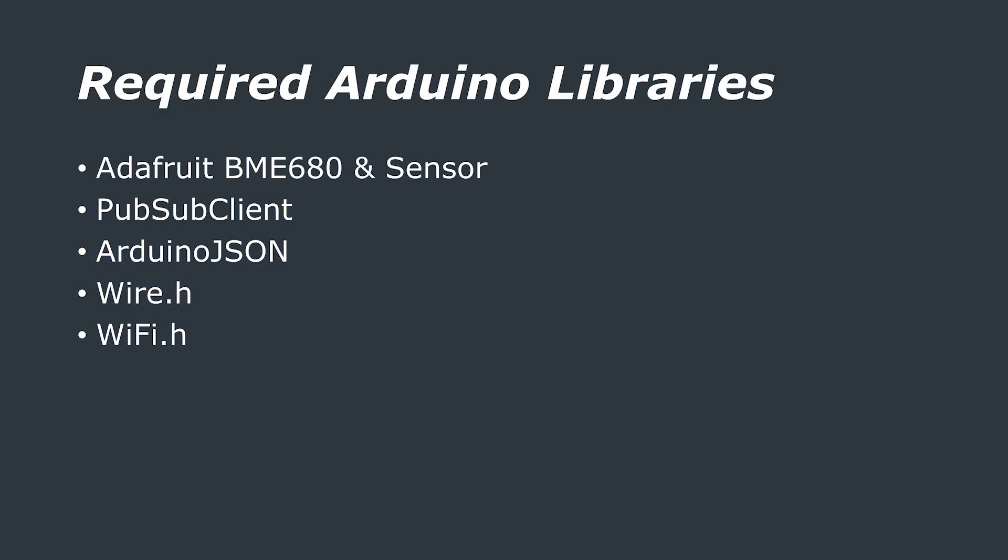The Arduino libraries that we're going to use are the BME680 and sensor libraries, the pub sub client for MQTT communication, Arduino JSON to create our JSON message, wire to enable I2C communication and Wi-Fi to enable our network connectivity.